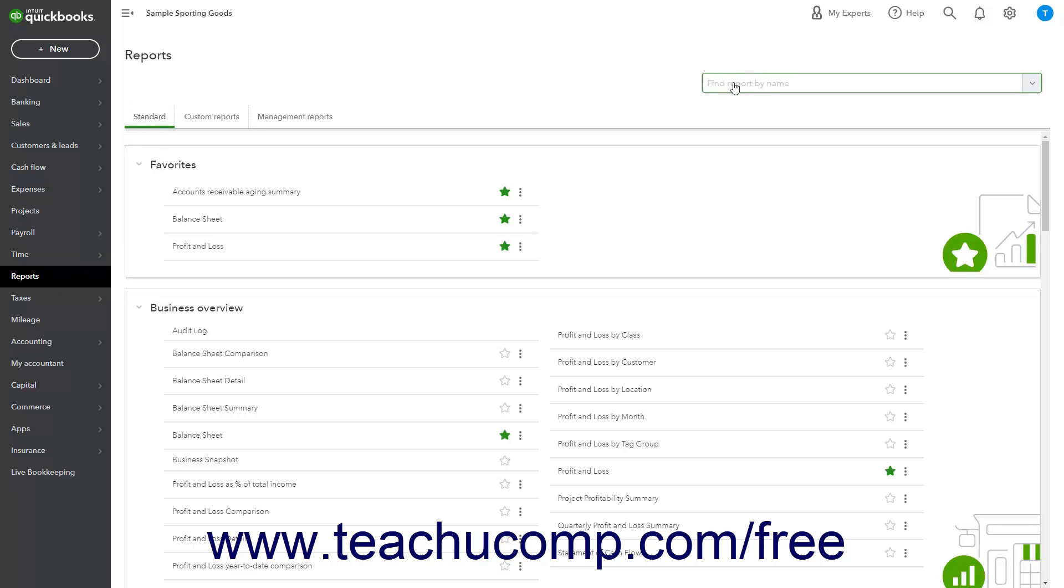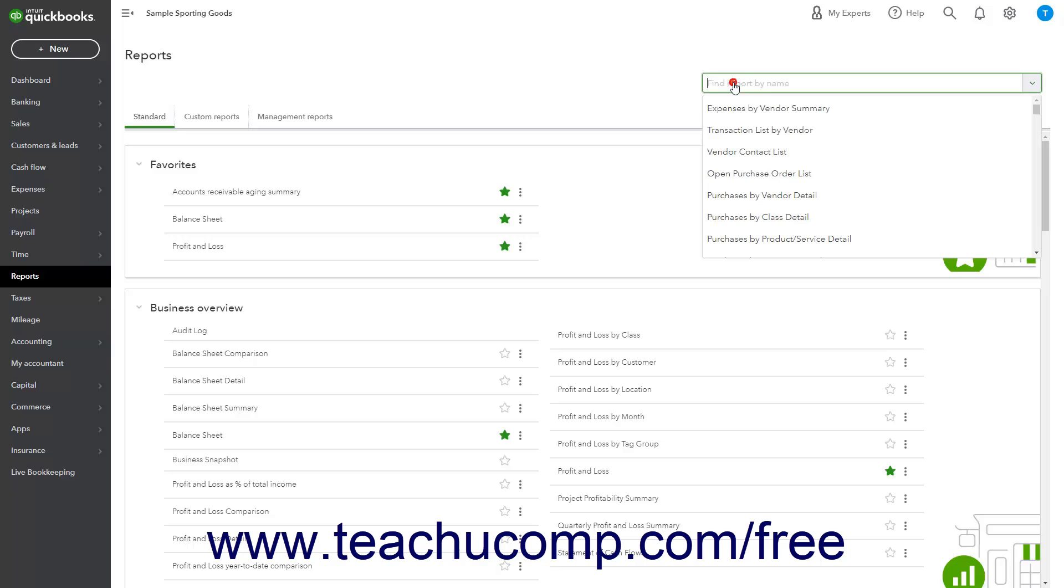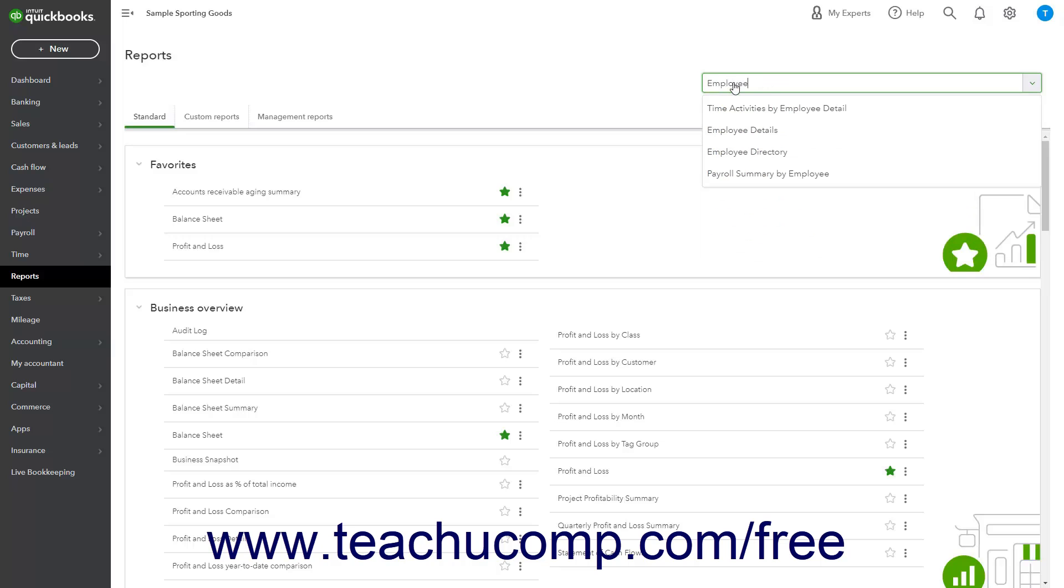In this page, start typing Employee Directory into the Find Report by Name search bar at the top of the page and then click that report name in the result list that appears below the search bar to open it.